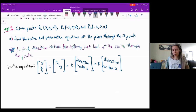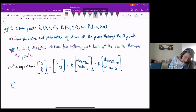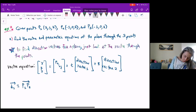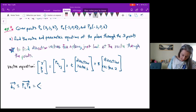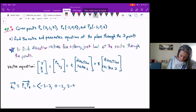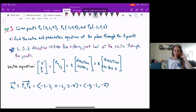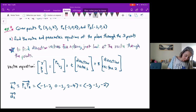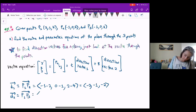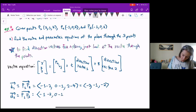Here I have three points, so I can easily find three direction vectors. My direction vector one I will call P1P2, the vector through those two points. So that's negative one minus two, zero minus one, two minus four, giving me negative three, negative one, negative two. My direction vector two will be P1P3, which is negative one minus two, zero minus one.